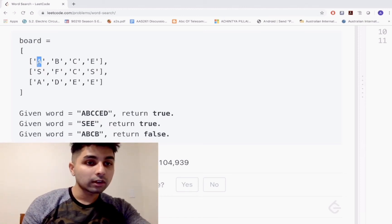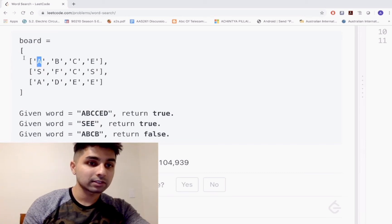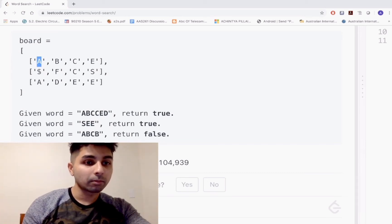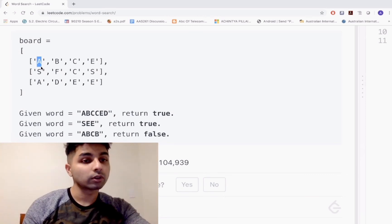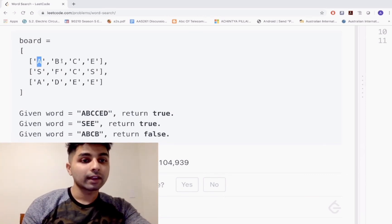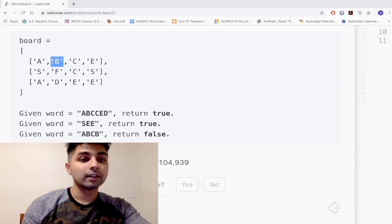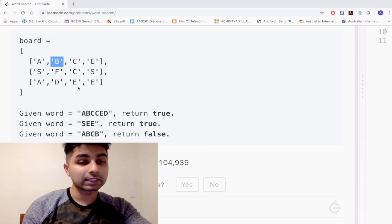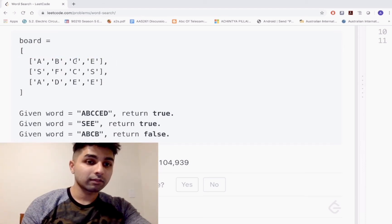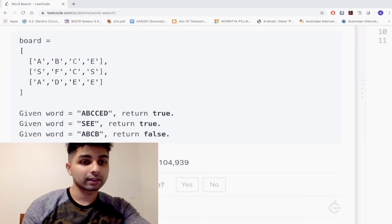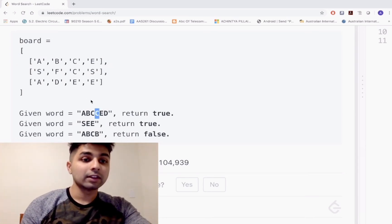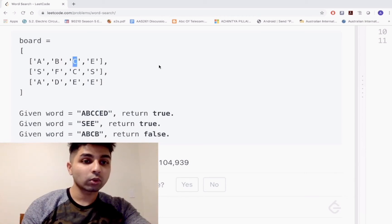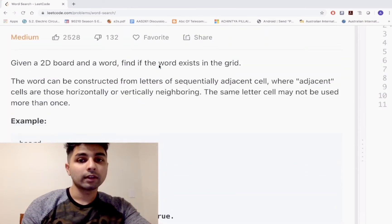If it locked onto A, it'll look at A's left - nothing there. It looks at the bottom of A - it has an S, so that's not B. Then it looks to the right and we've found B. Now we've found the second letter. We do the same thing and look for the third letter, which is C. The right adjacent value of B is C, so we've found that as well.